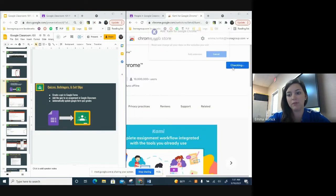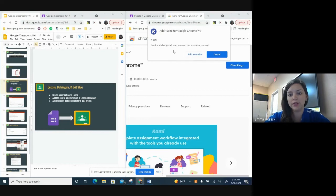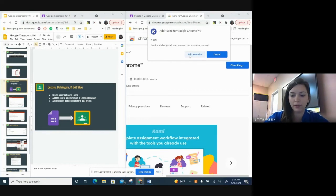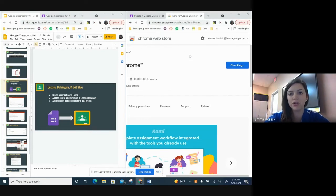So I'm going to add it to Chrome. And then you'll see it can do all this stuff. That's okay. Add extension.